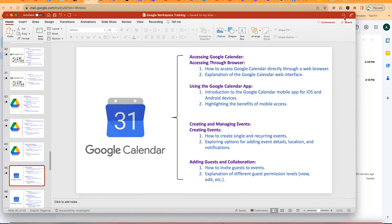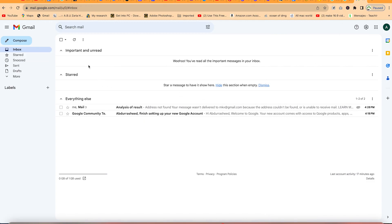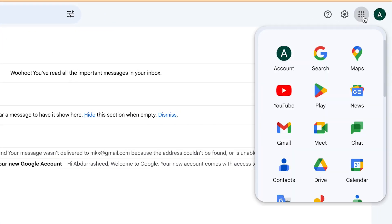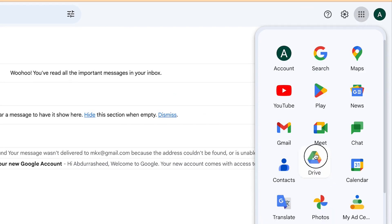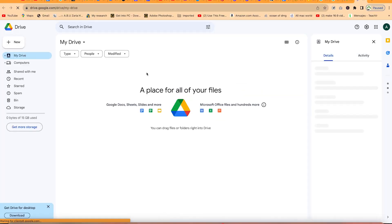To access Google Drive, you have two methods. The first one is you can come to the Google Apps menu over here. Just click on it and you'll be able to see Drive. You can move it up for ease of access. And once you click, it's going to land you on a fresh Google Drive like this one.